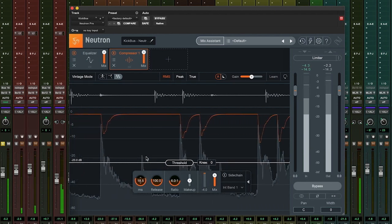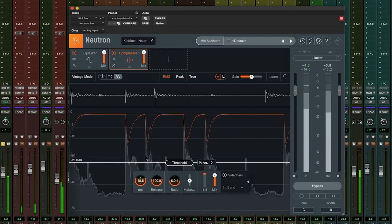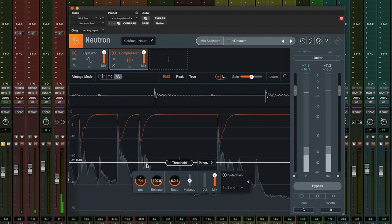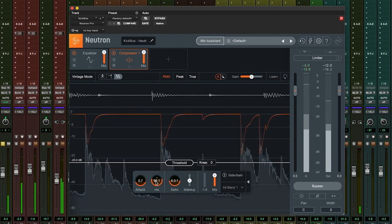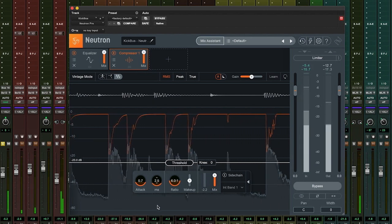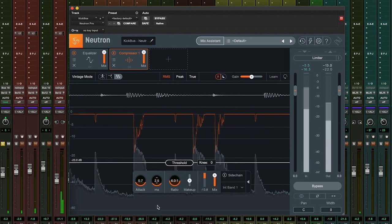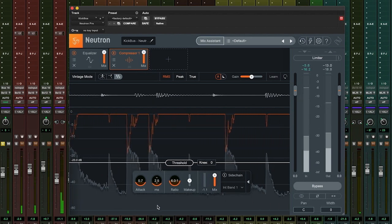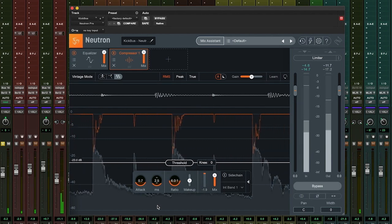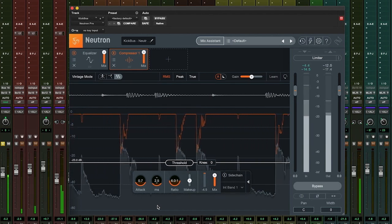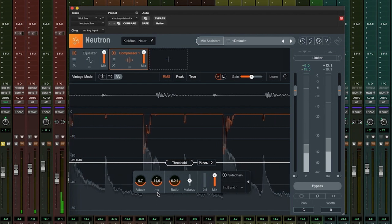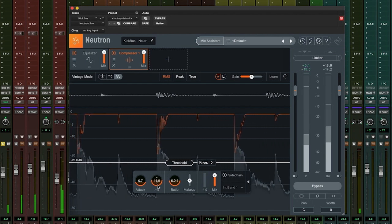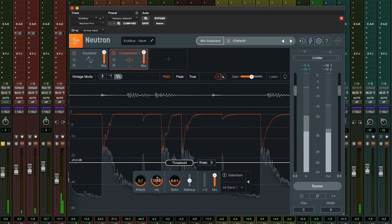If we bring the attack and release controls down such that they are working very quickly on the kick, we get a completely different sound, and visually we can see how our settings are impacting the transient and sustain elements of the audio. This is a great way to quickly check if you're cutting off too much the transient, if you're not quite sure.